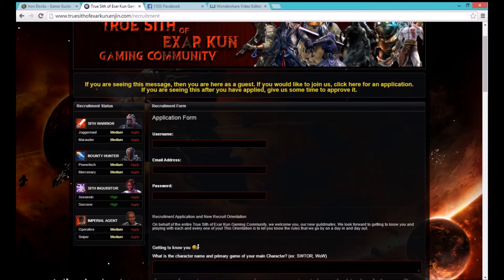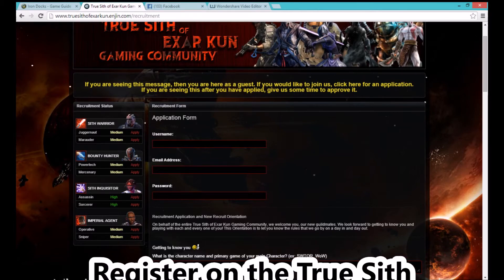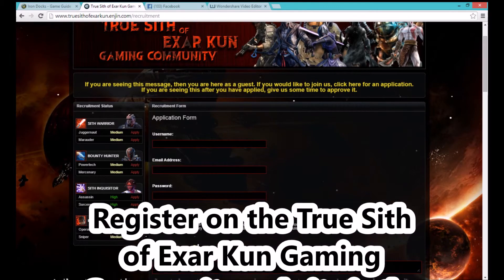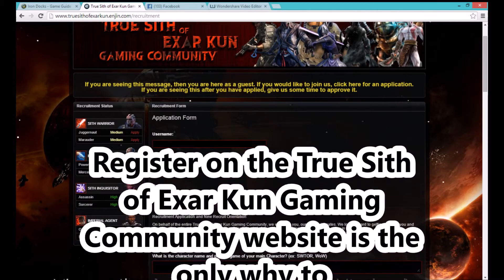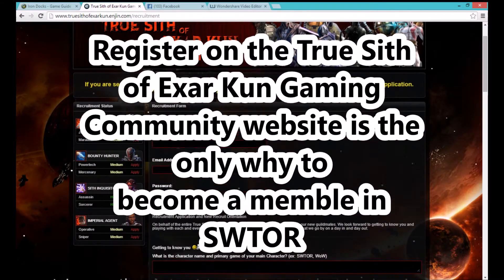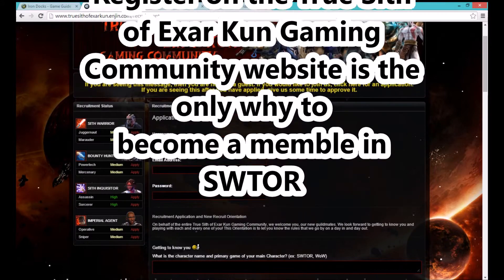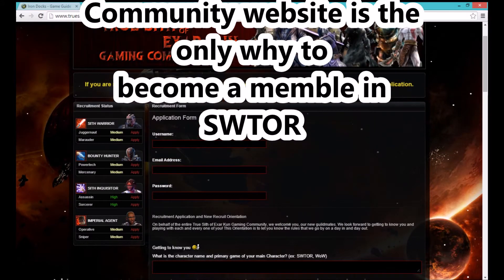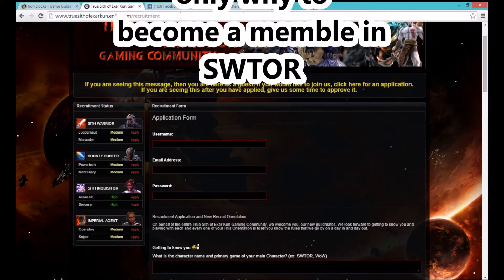Thank you for listening to this tutorial on how to join our website. Again this is Dragon Imperial. Thank you for becoming a community member. Thank you.